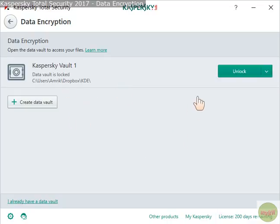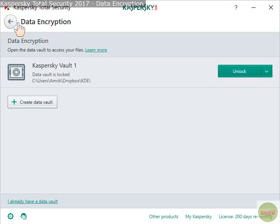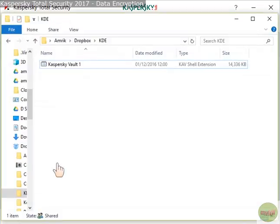To unlock the vault, you can only do so if you have Kaspersky Total Security installed. If you go to a different machine without Total Security, you cannot open the vault. If you have it on your machine, as I do, then you can open it.